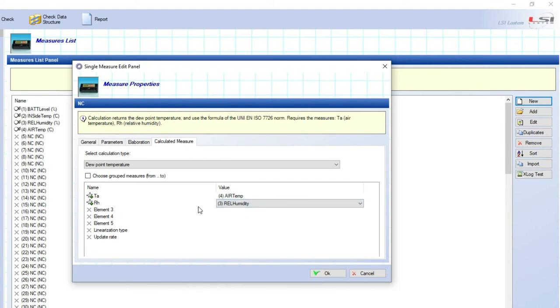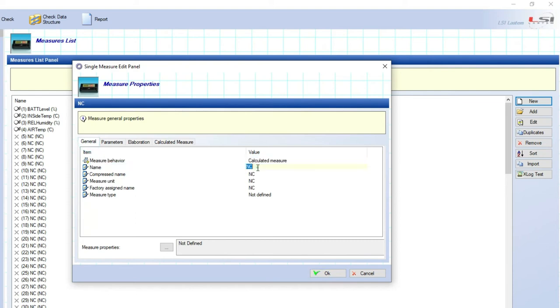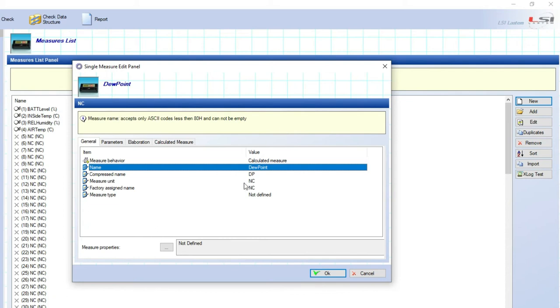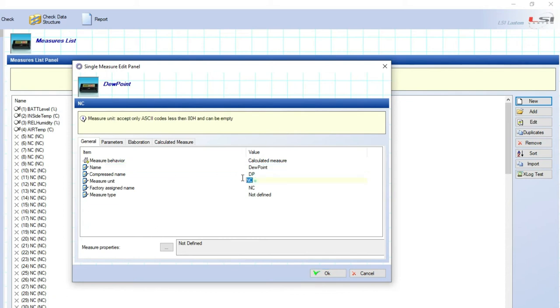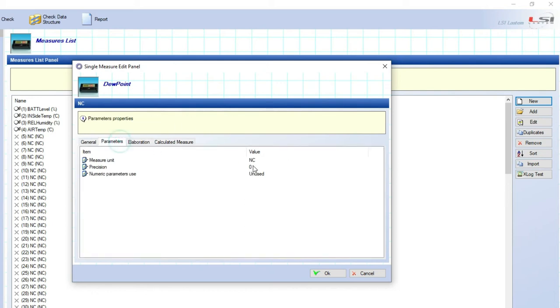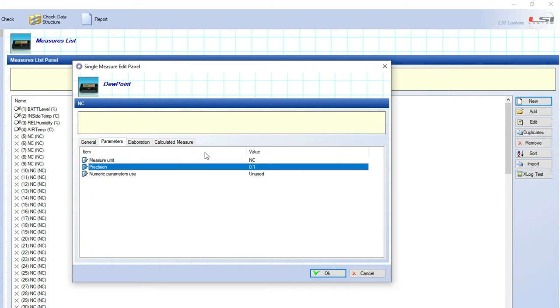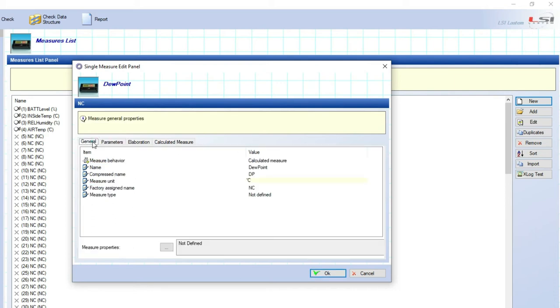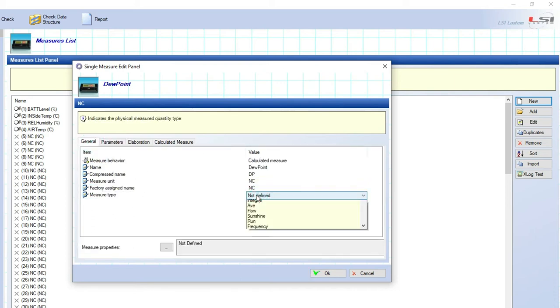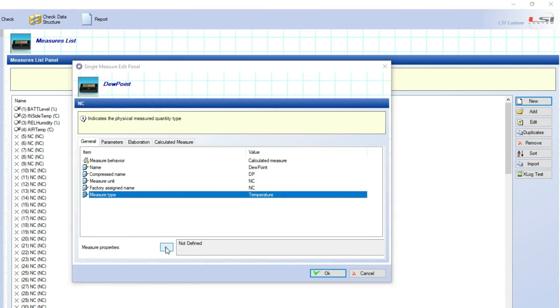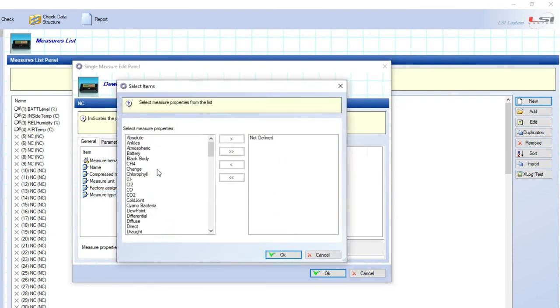Go to general and write the name of this calculation. Its unit. Its precision, which corresponds to the number of digits after the comma for this dew point value. Select its measure type from the list, temperature in this case. And select its properties type from the list, dew point in this case.